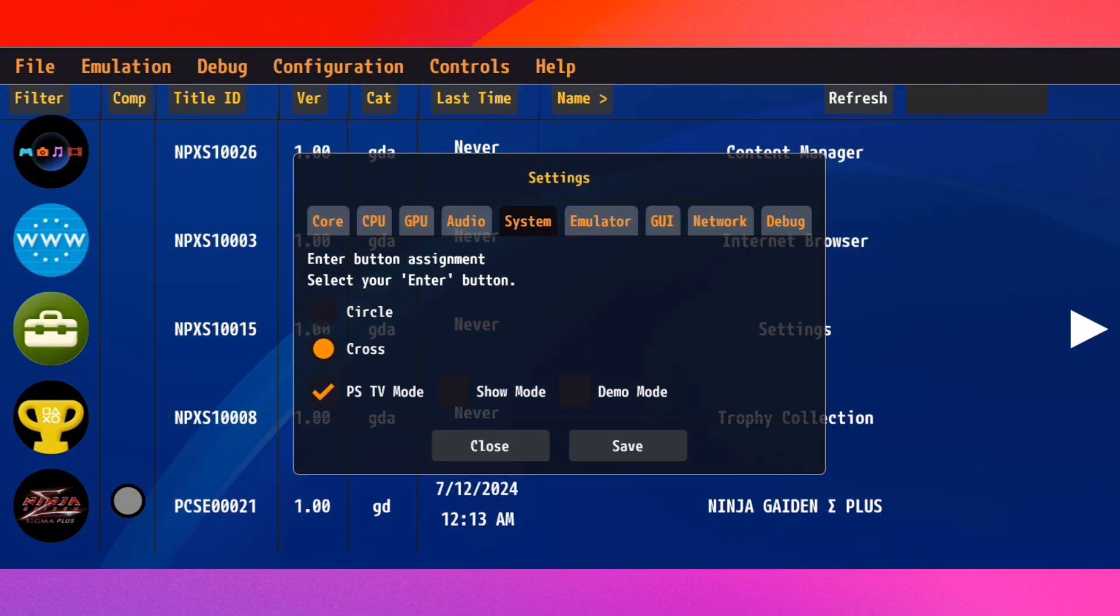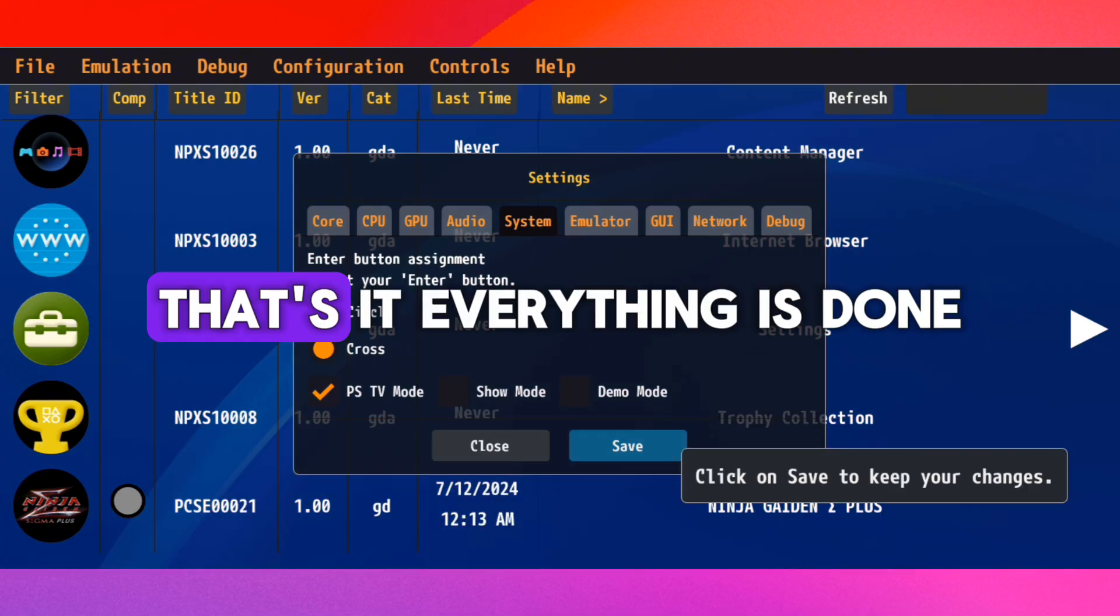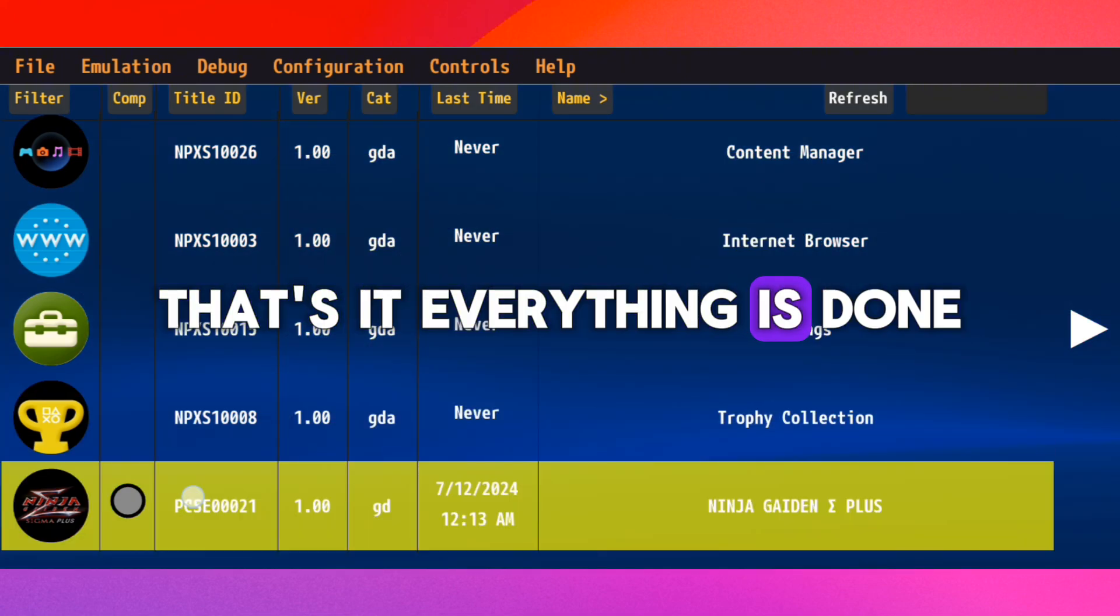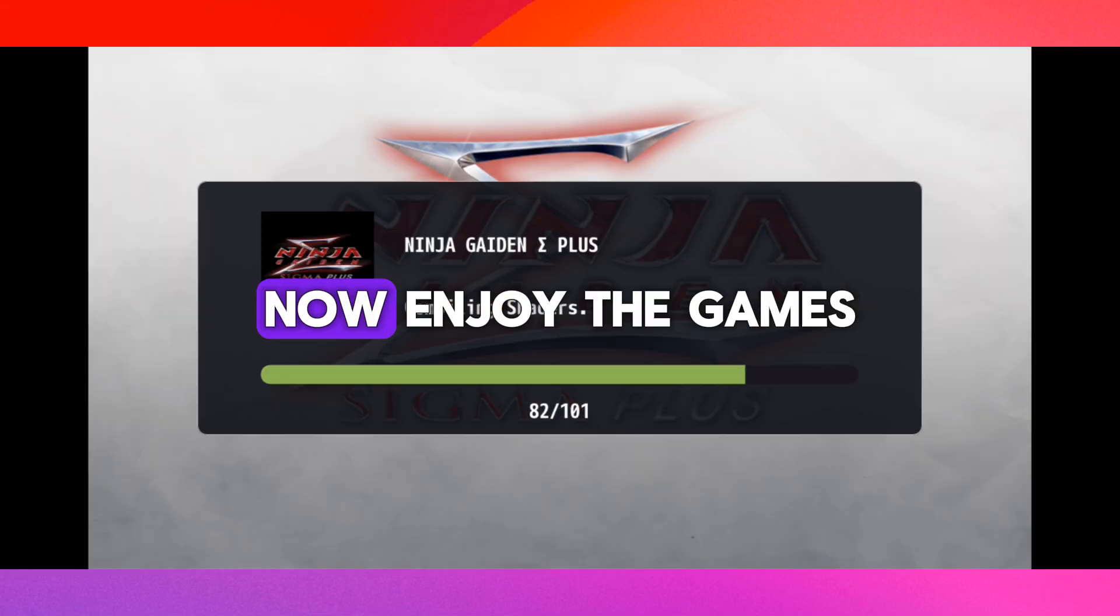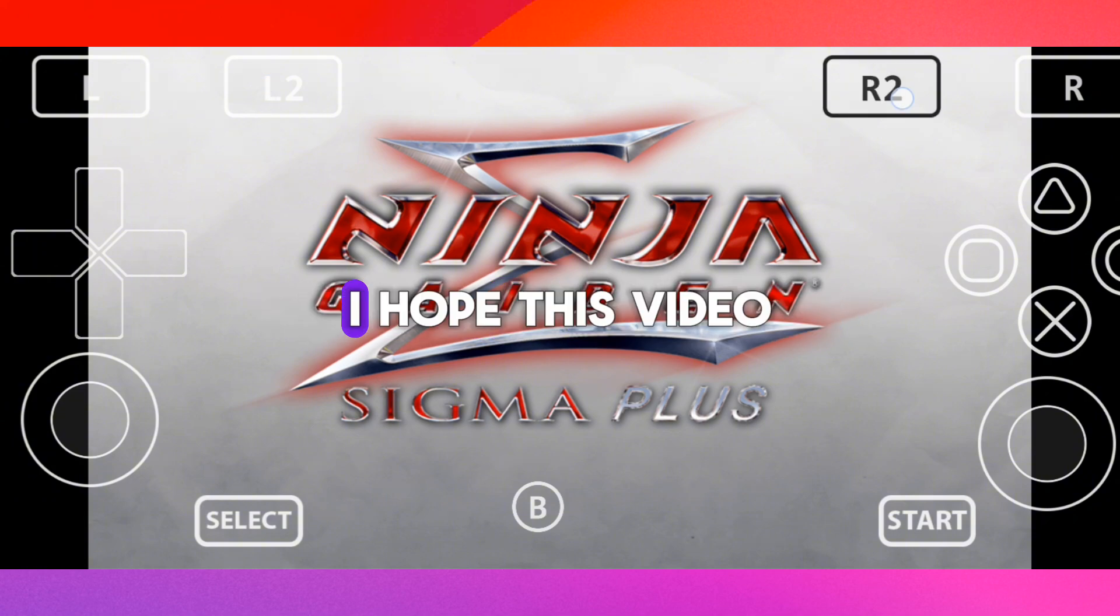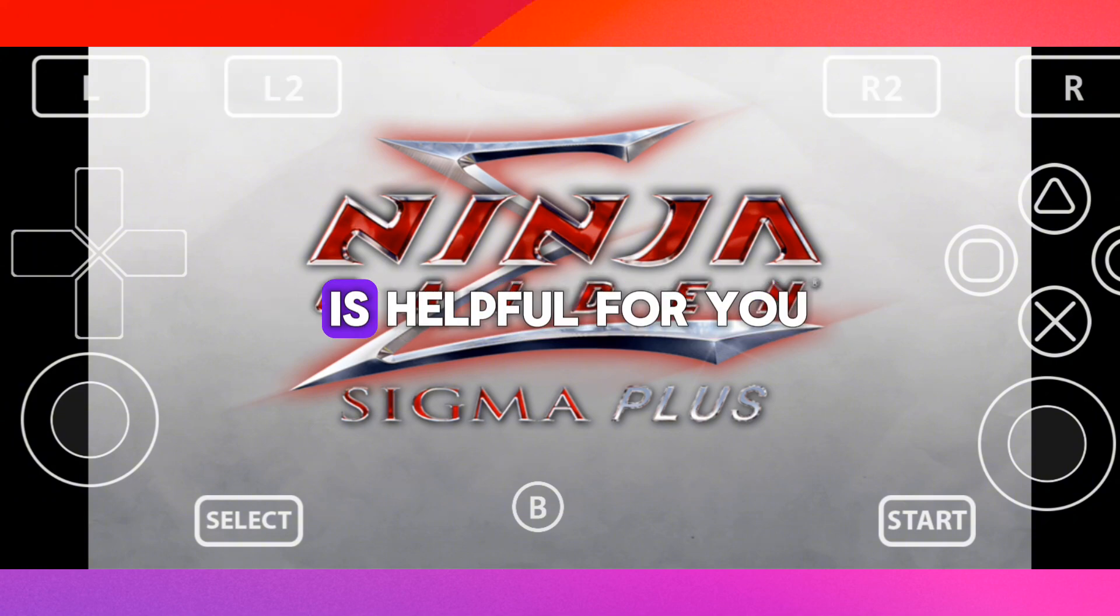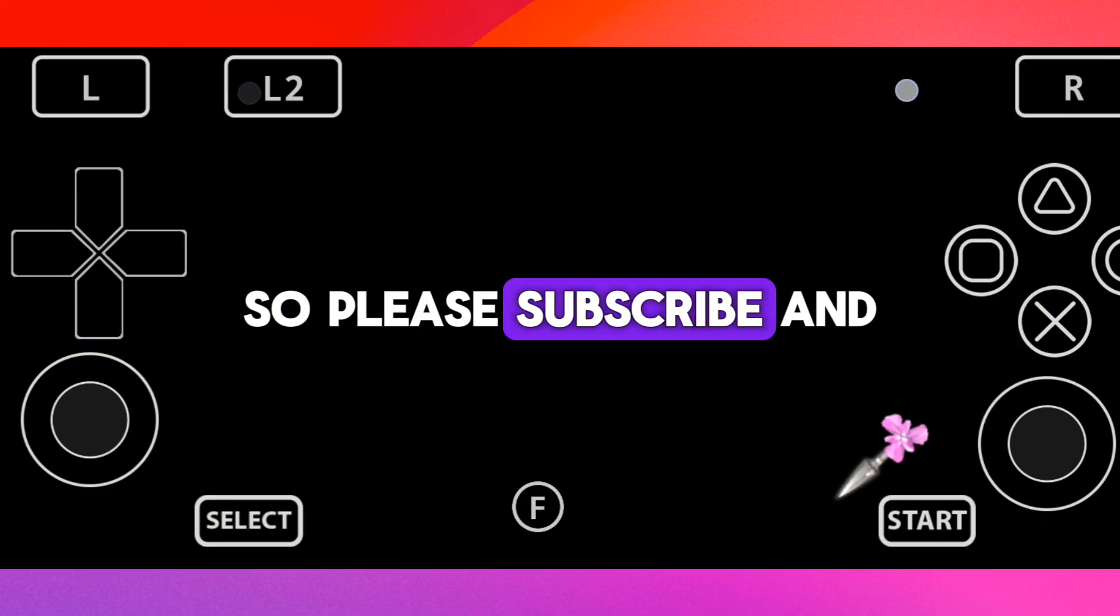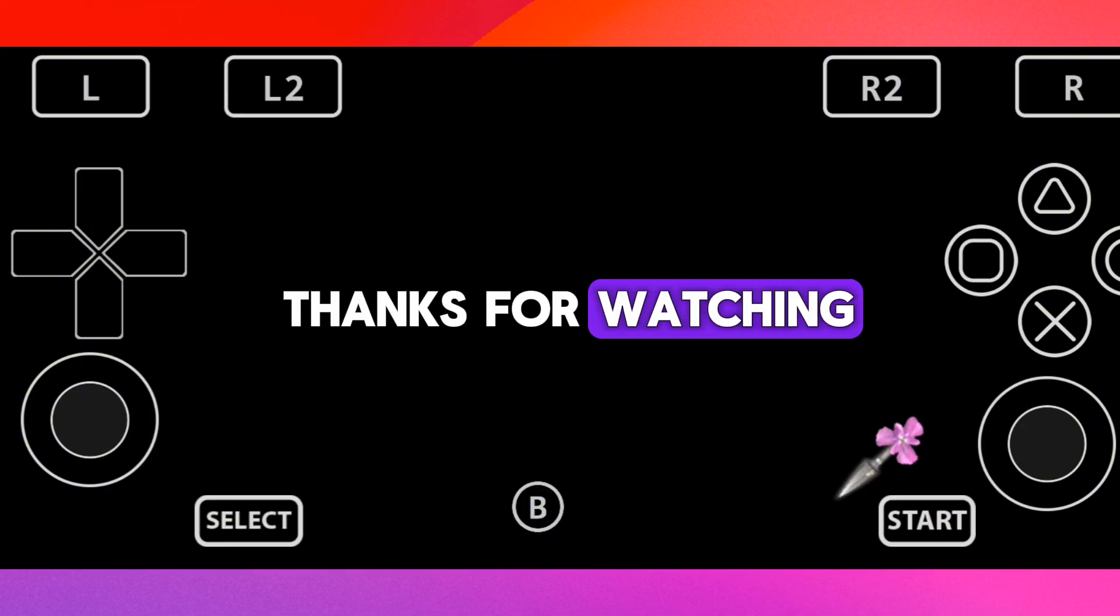That's it, everything is done. Now enjoy the games in Vita 3K emulator. I hope this video is helpful for you, so please subscribe and thanks for watching.